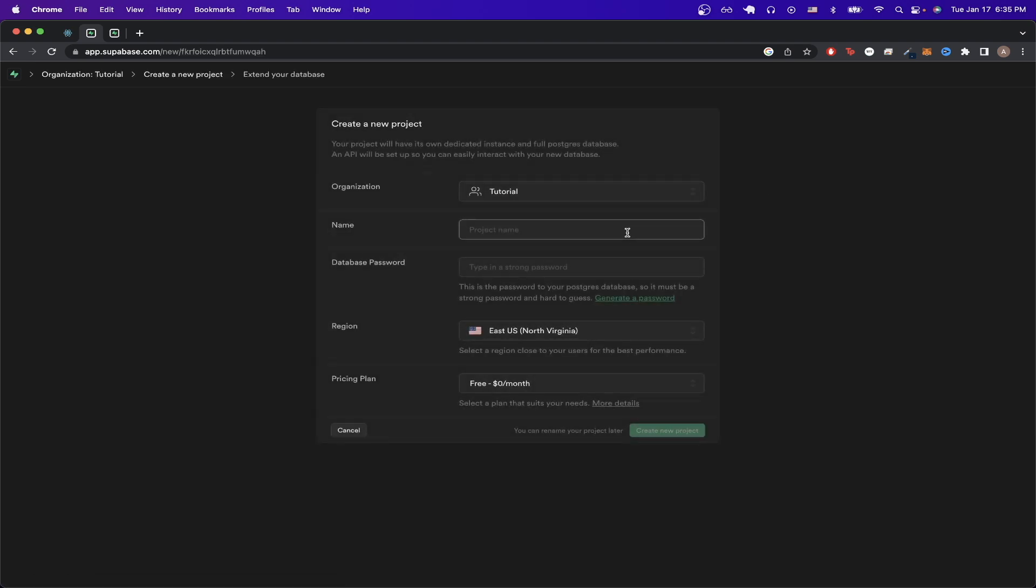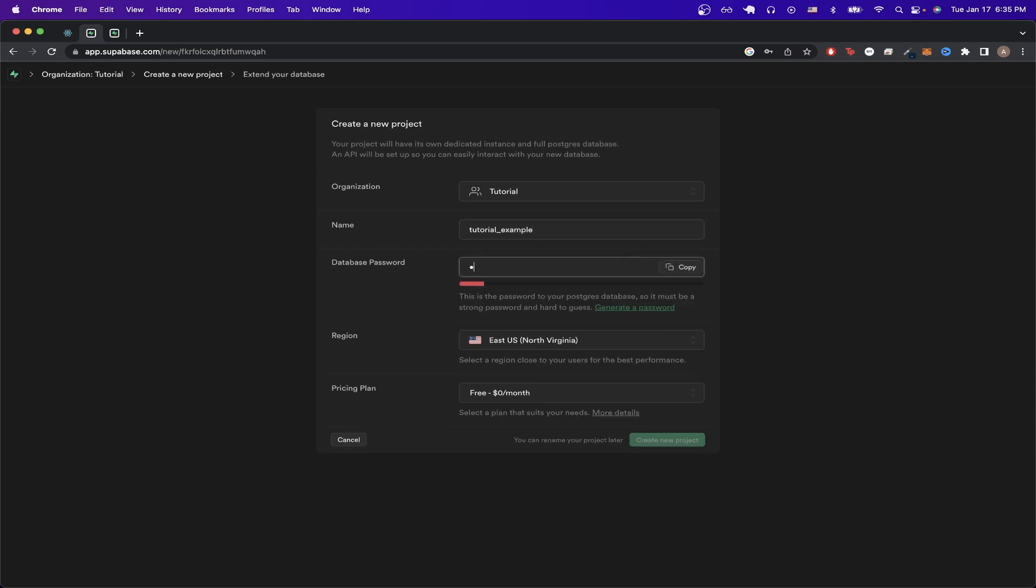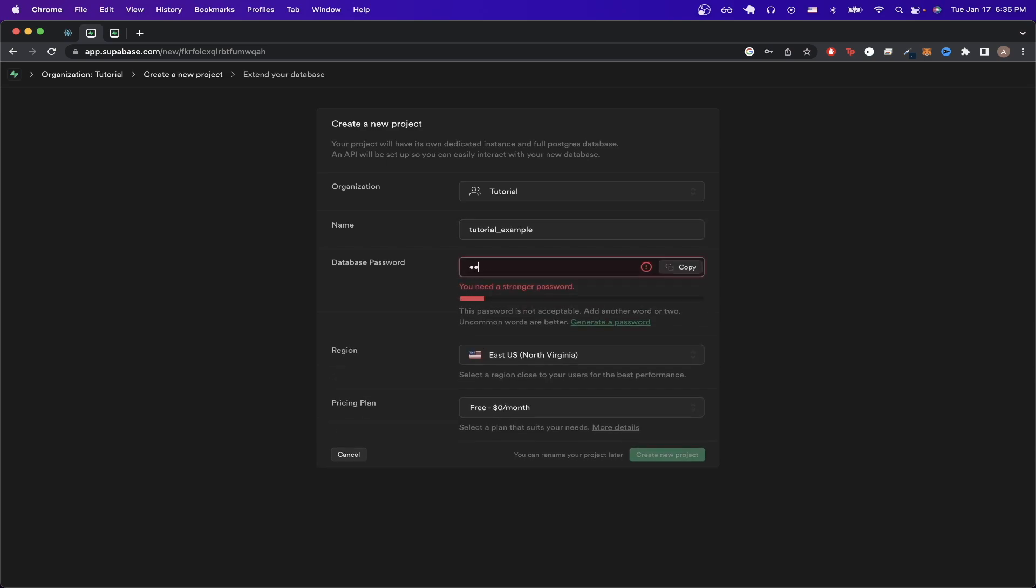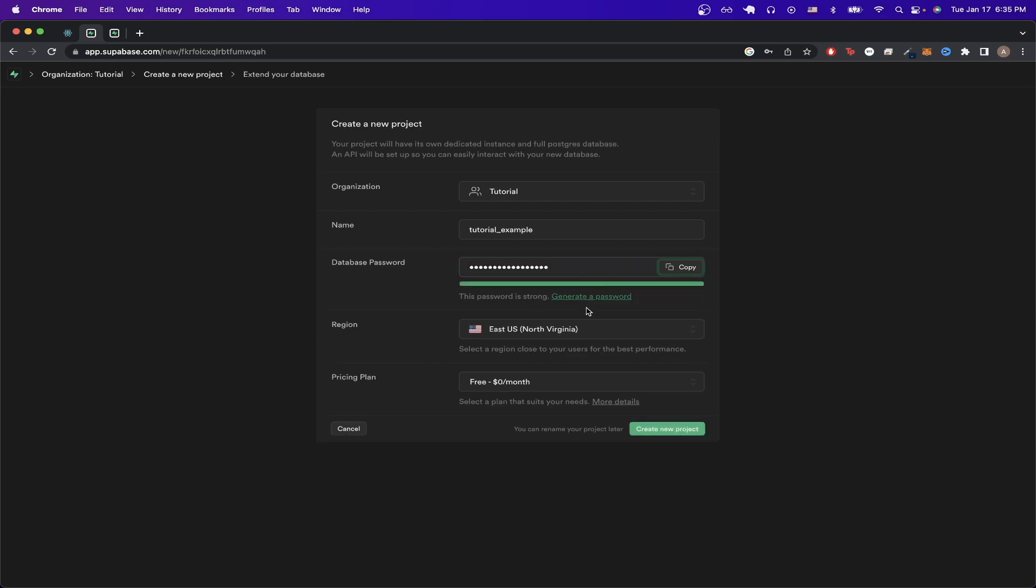Then type in a name for your project. I'll do Tutorial Example, and for your database password, make sure it's a strong password. For the pricing plan, make sure it says Free, and then click on Create New Project.